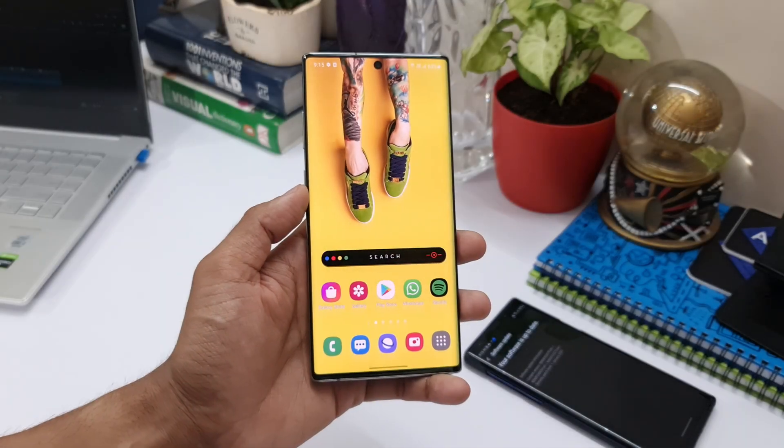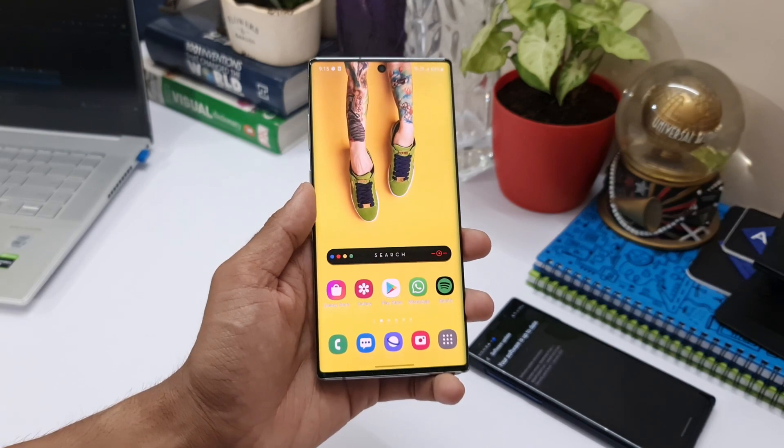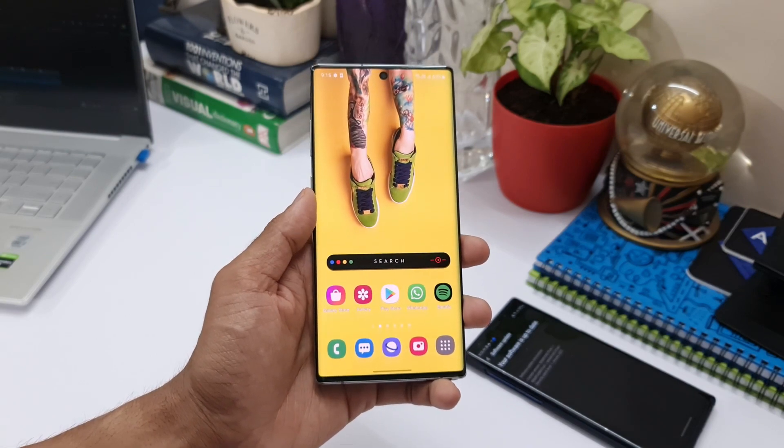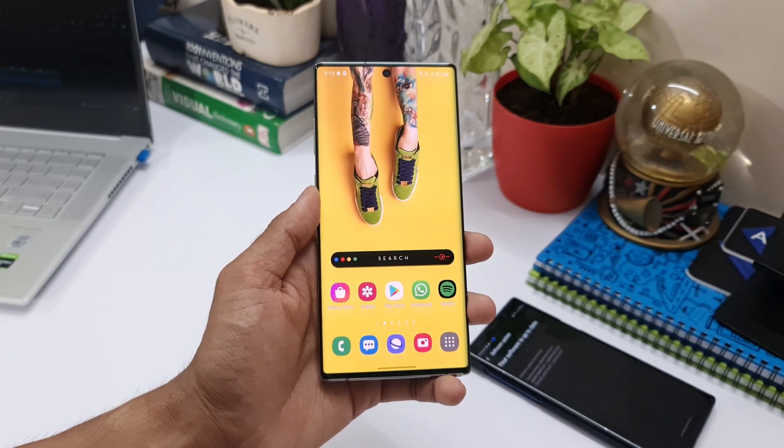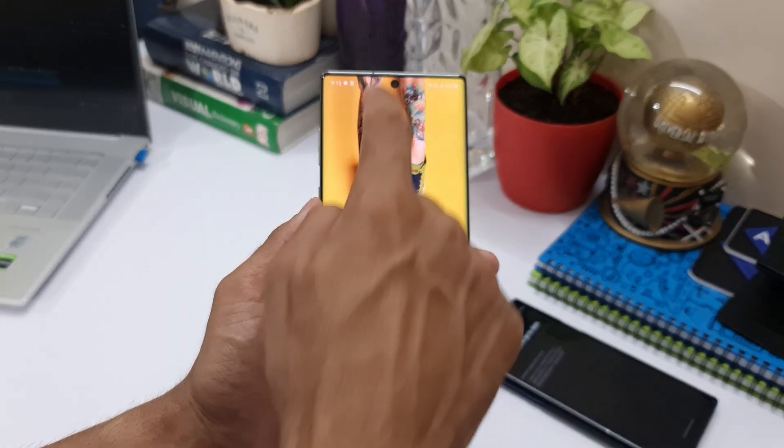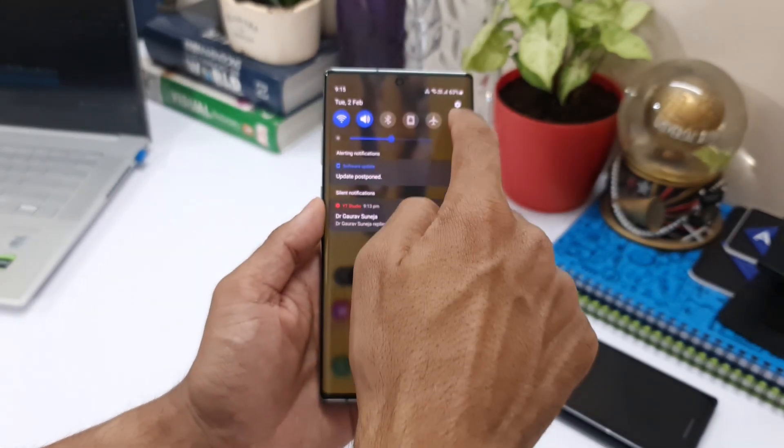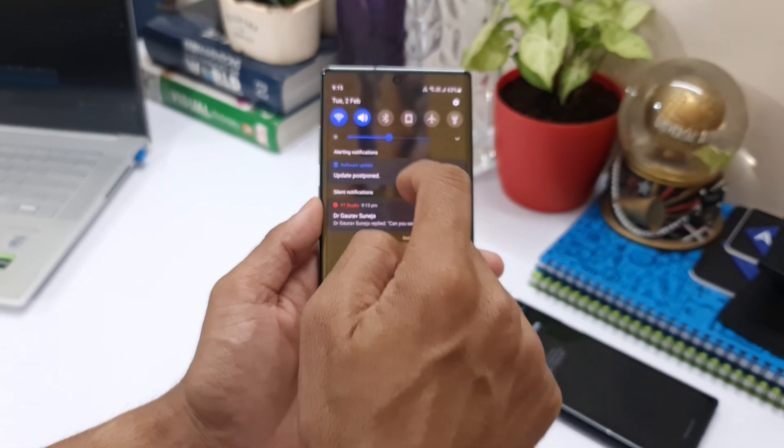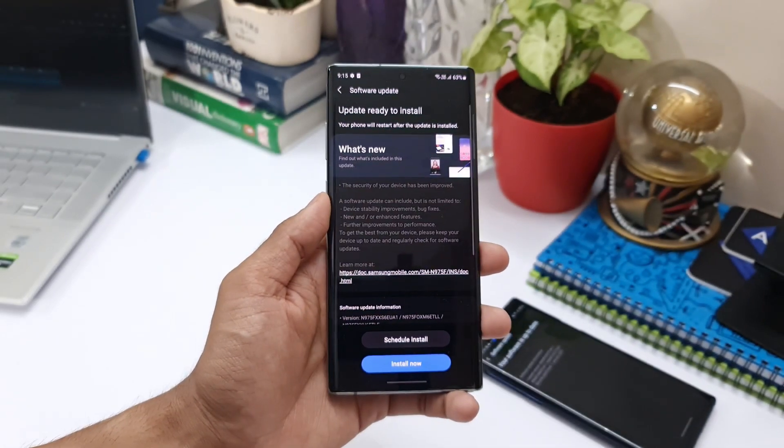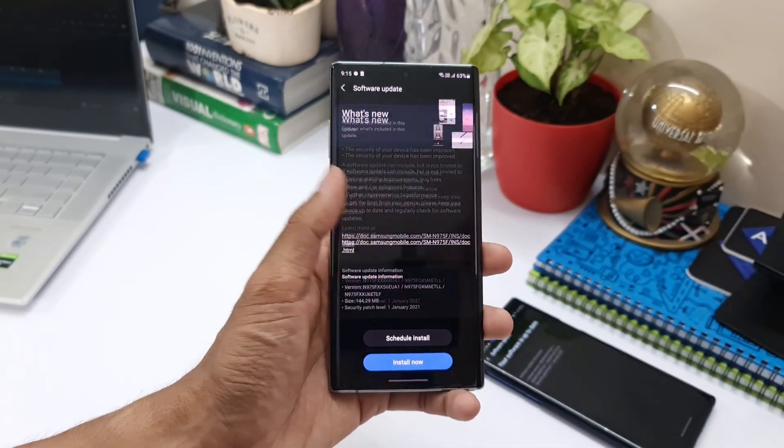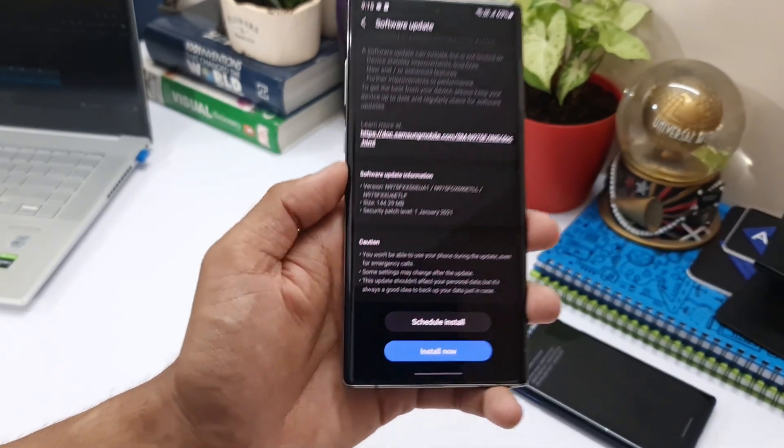Hey guys, what's up? Welcome to Apex. Thanks for tuning in again. I just want to update you guys about the all-new security patch which we have got for Samsung Galaxy Note 10 Plus. As you can see here, this is